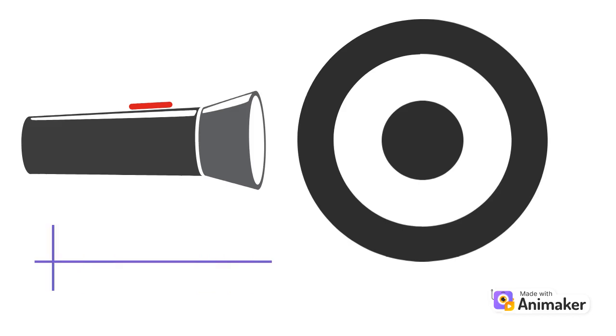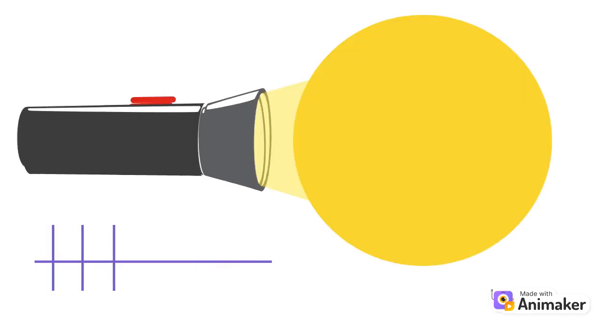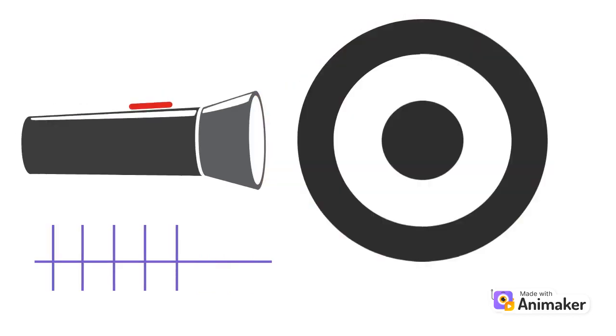When a light is shined on the entire cell, the cell fires close to its baseline level.